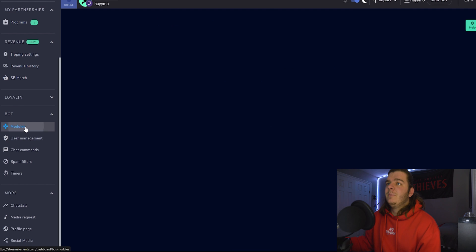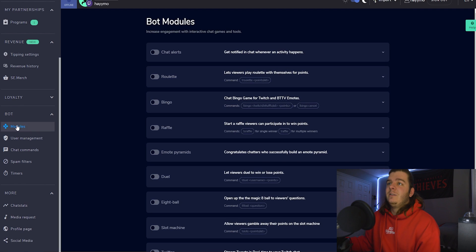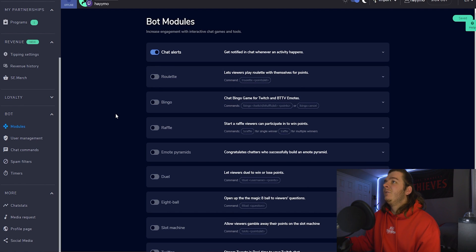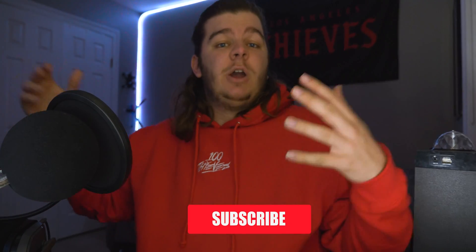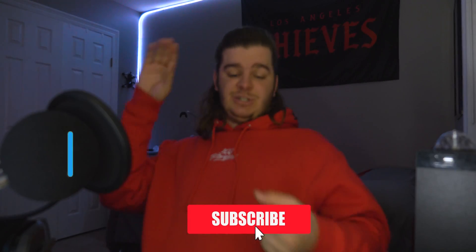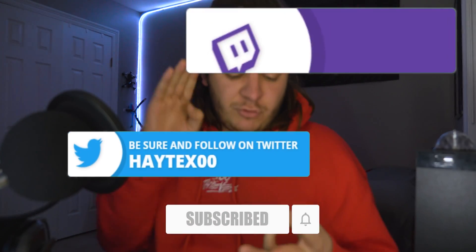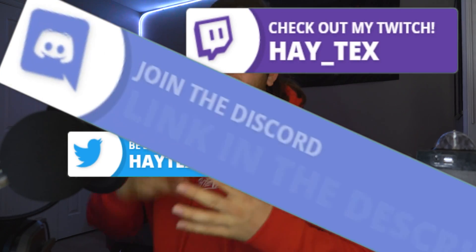But today we're talking about chat alerts, and all you got to do is go to modules and turn on the chat alerts. And you're done — quickest video I've ever made. Subscribe, follow me on Twitter, follow me on Twitch, and join my Discord.